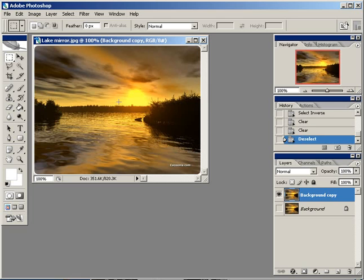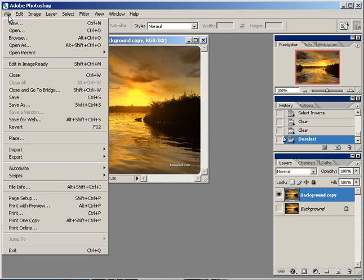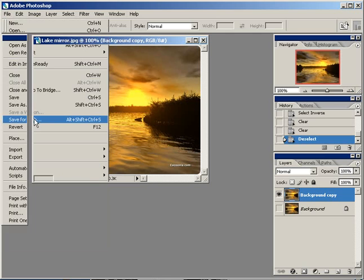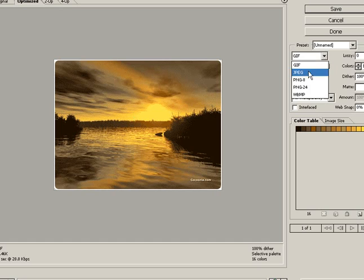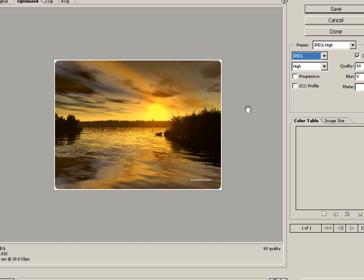Deselect with Ctrl+D, and now you can save it for the web. There it is. Now when you place this — let's make it a JPG — when you place it against a white background or a dark background, that's when it really looks good.